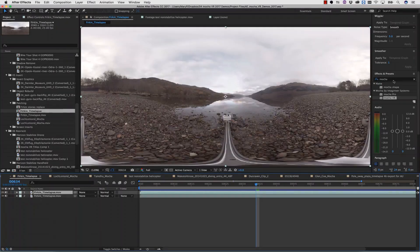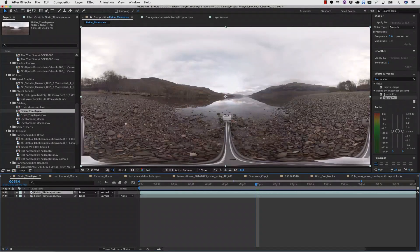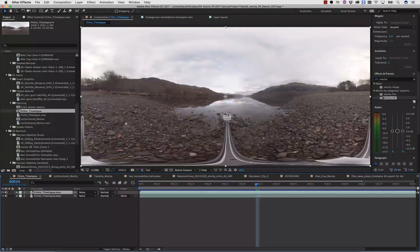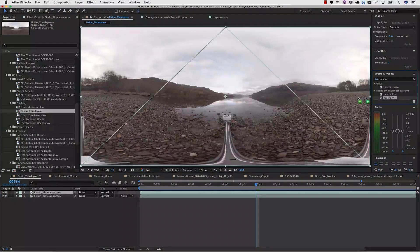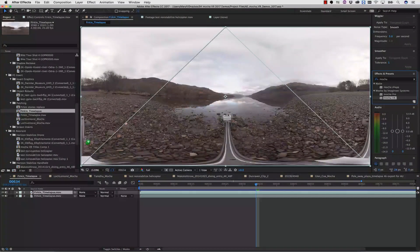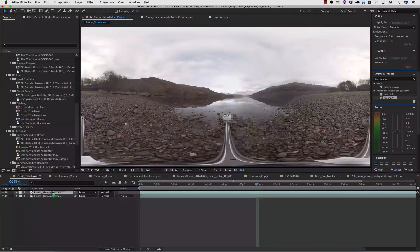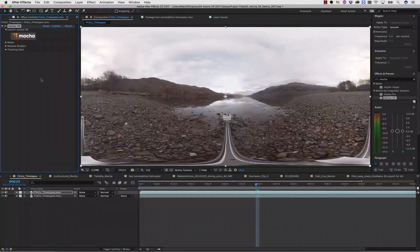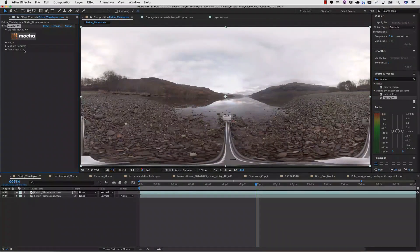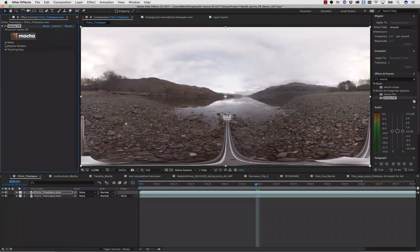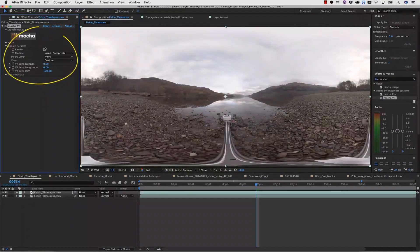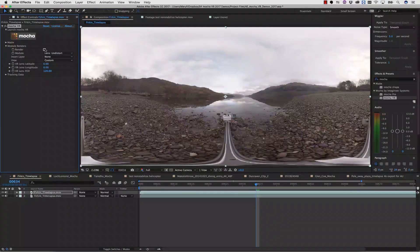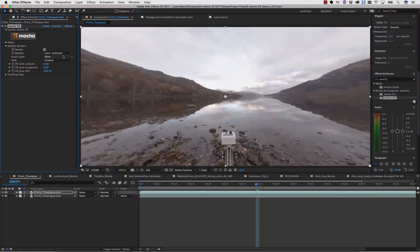So now let's show you how to use Mocha VR to do some really quick paint work to paint out rigs. As usual, we drag and drop the Mocha VR plugin right onto our timeline. And again, we do not have to launch the Mocha interface for this. We simply select the Lens Undistort module, and we check the render checkbox.